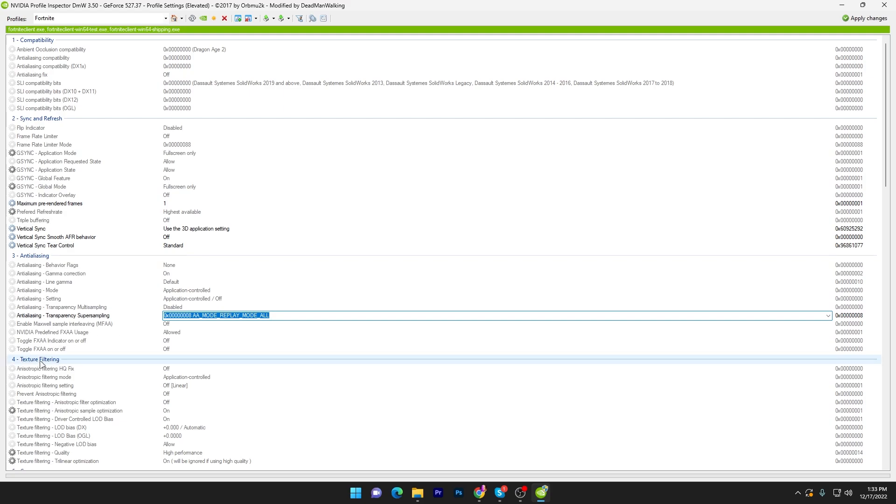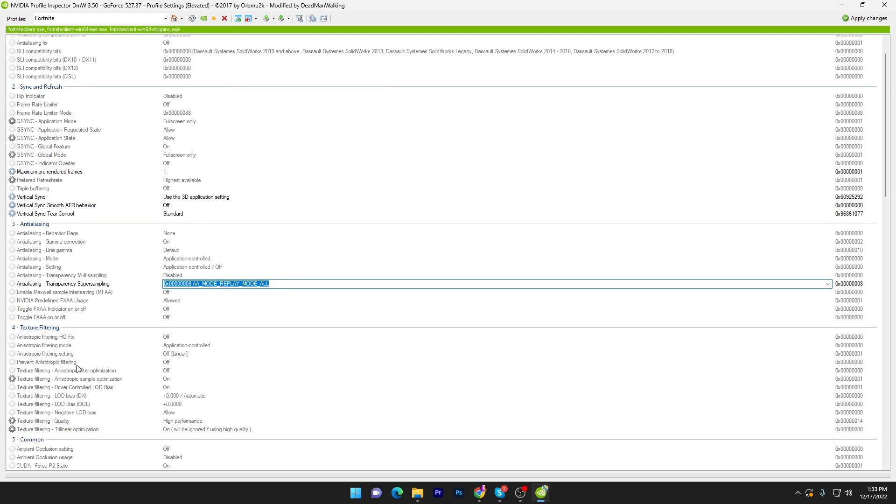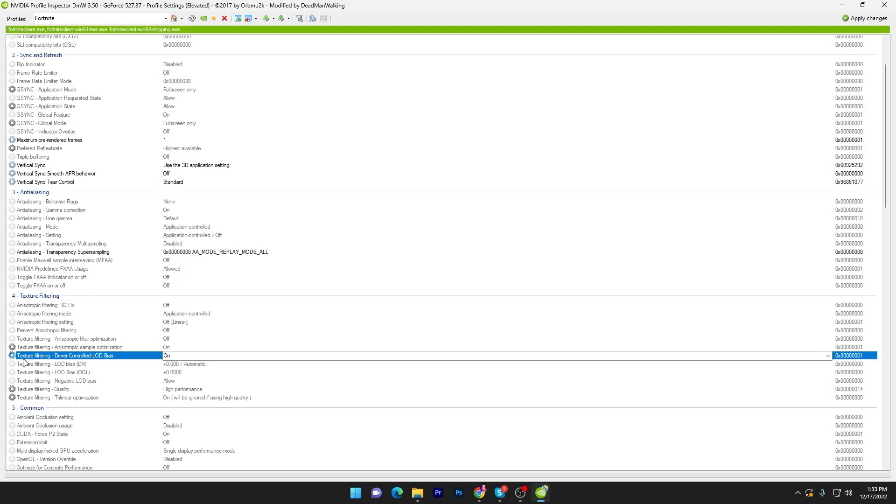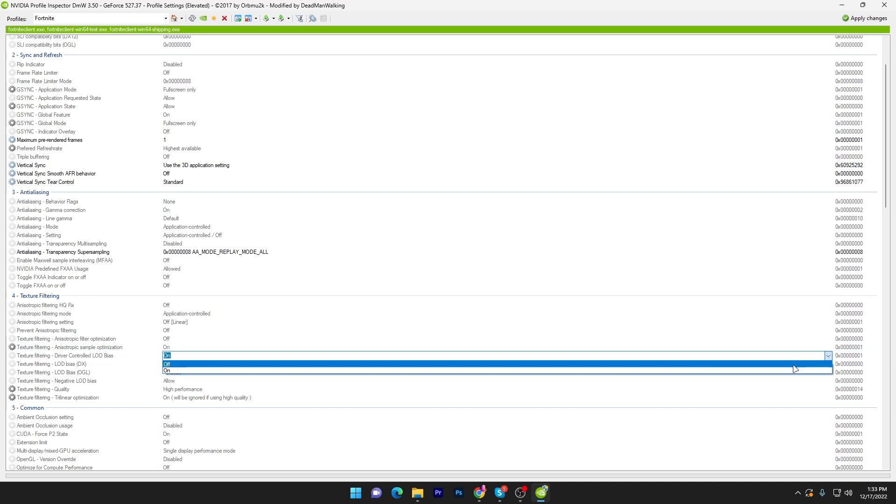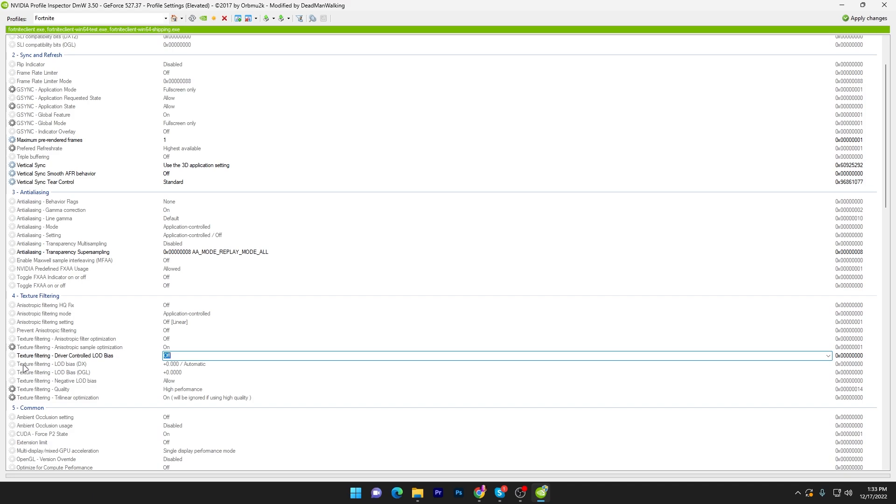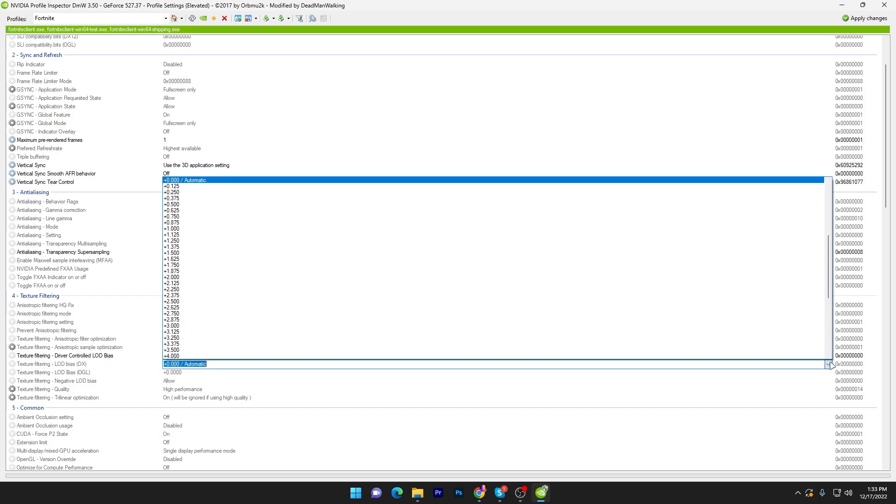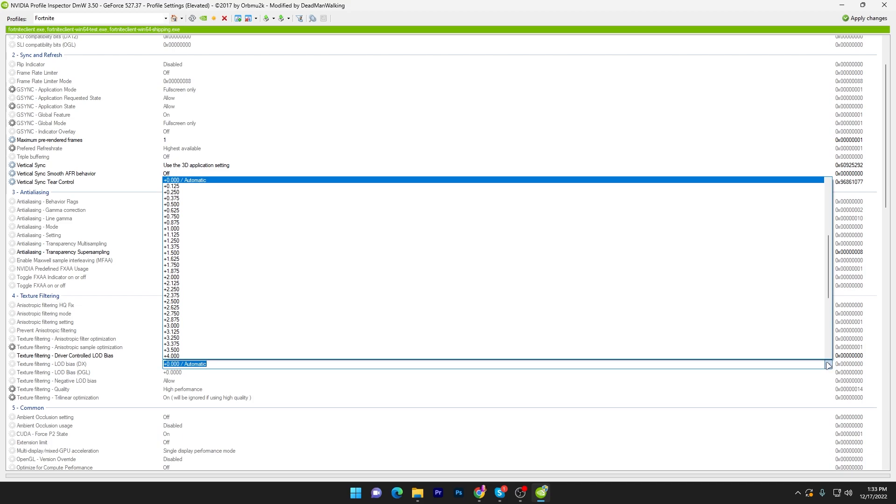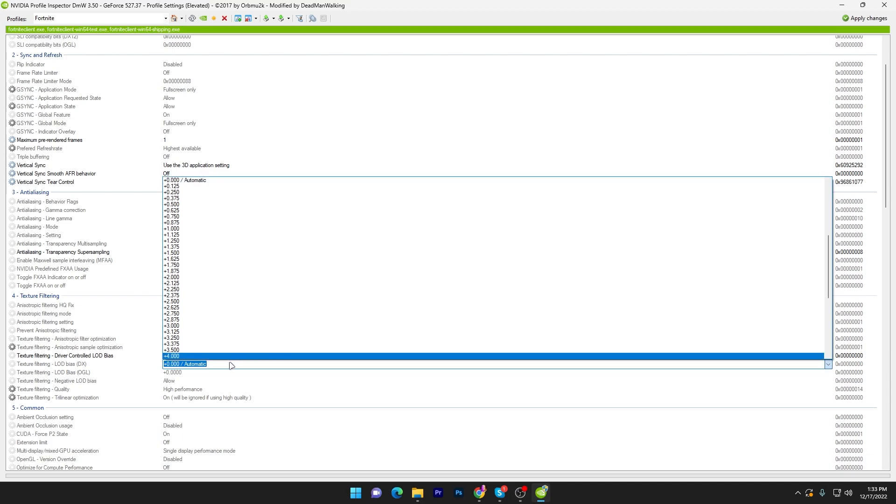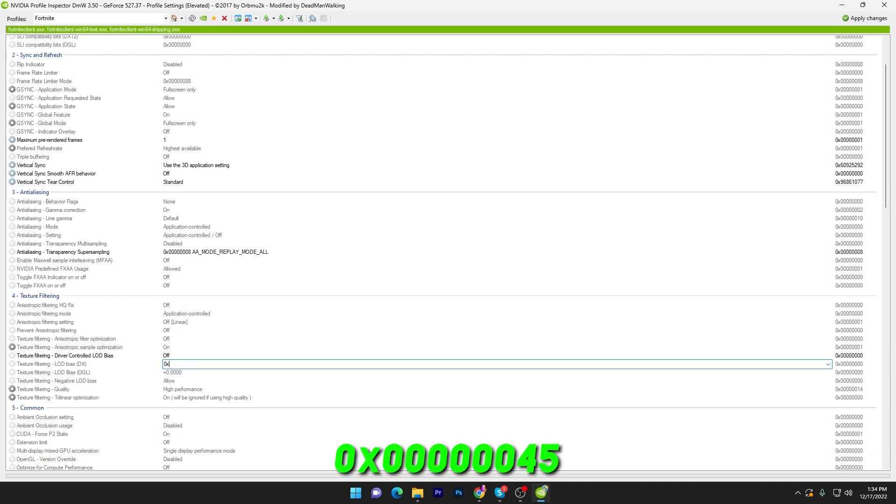Now go for the texture filtering tab. Here you will find texture filtering driver control LOD bias. Click on this dropdown and set it only off. Once you're done, here you will find texture filtering LOD bias DX.